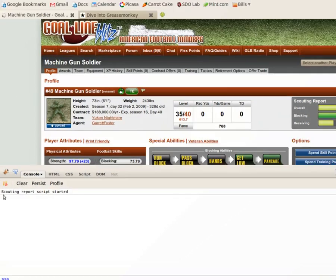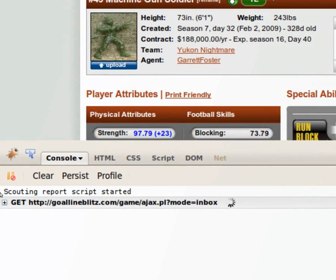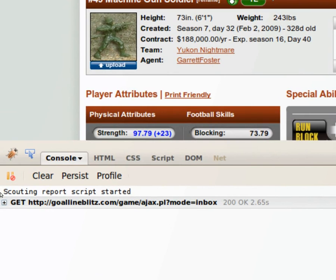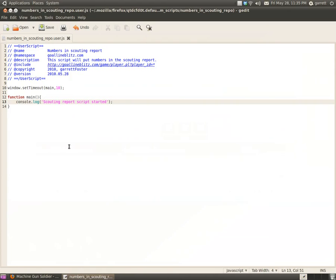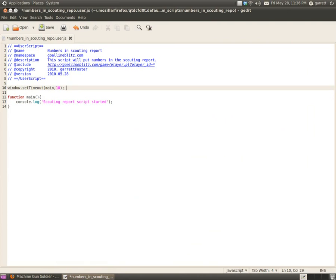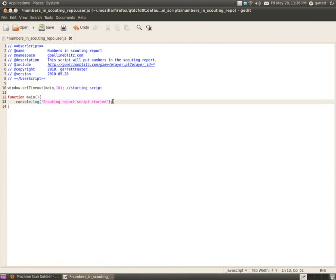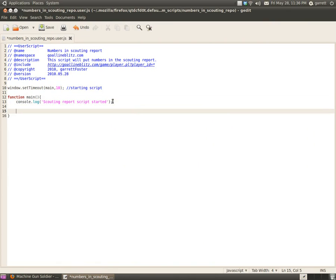Then refresh, and you'll see it will log what we told it to log. So: 'scouting report script started'. You can always do comments — something like 'starting script'. It's good to use comments so anybody else who comes along afterwards can kind of figure out what your script is trying to do.